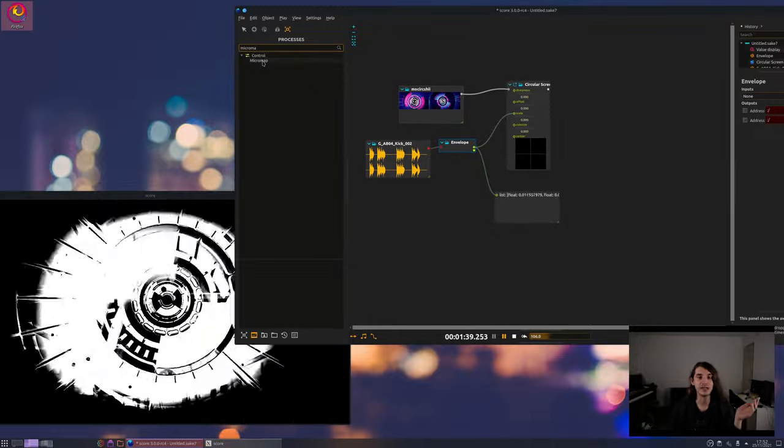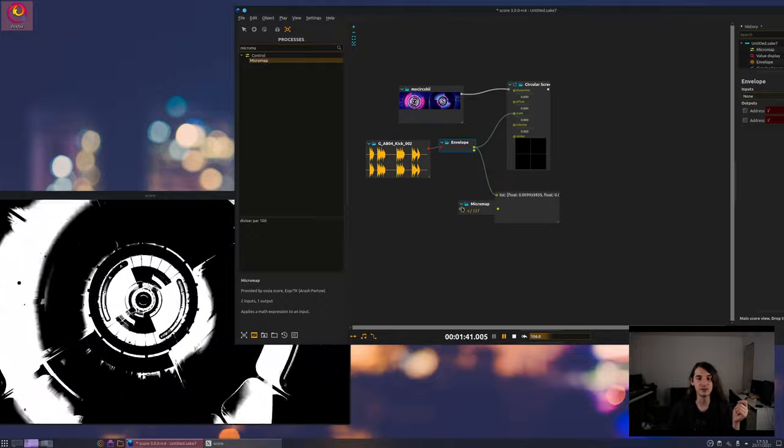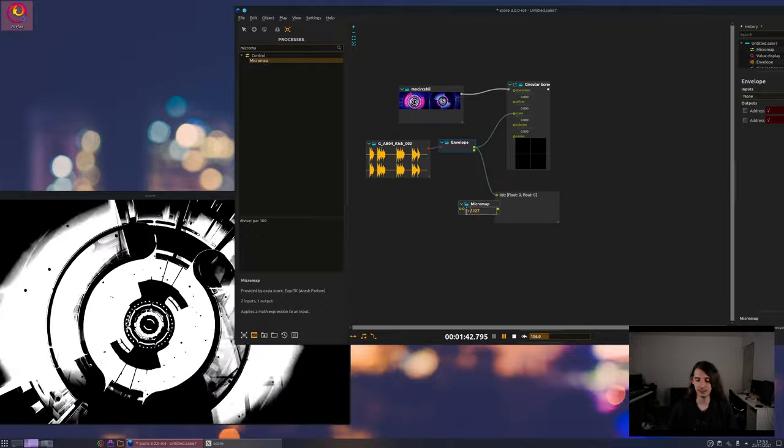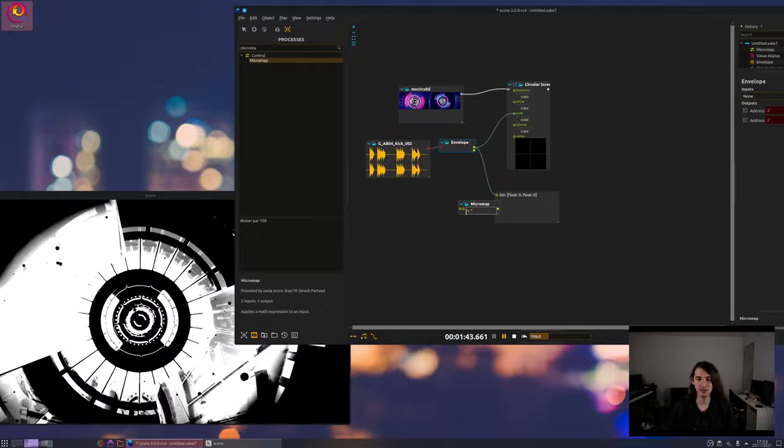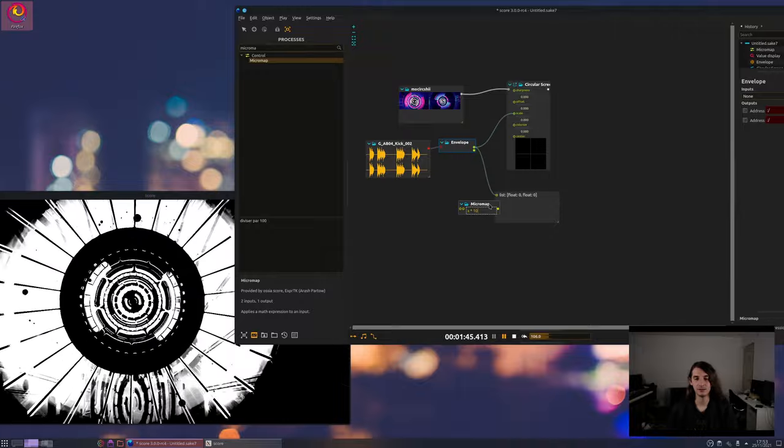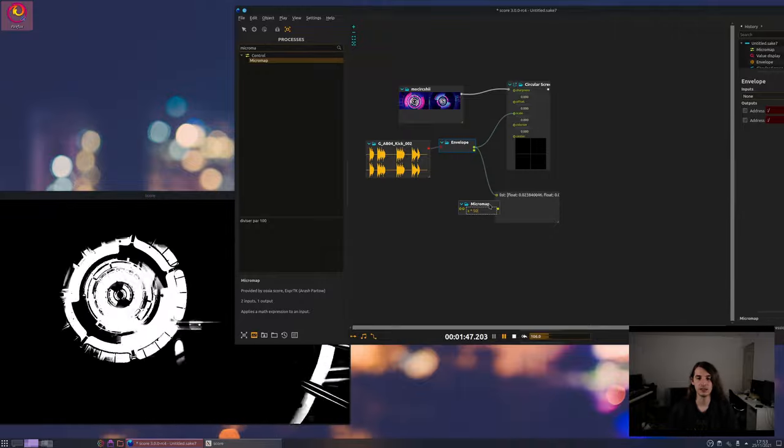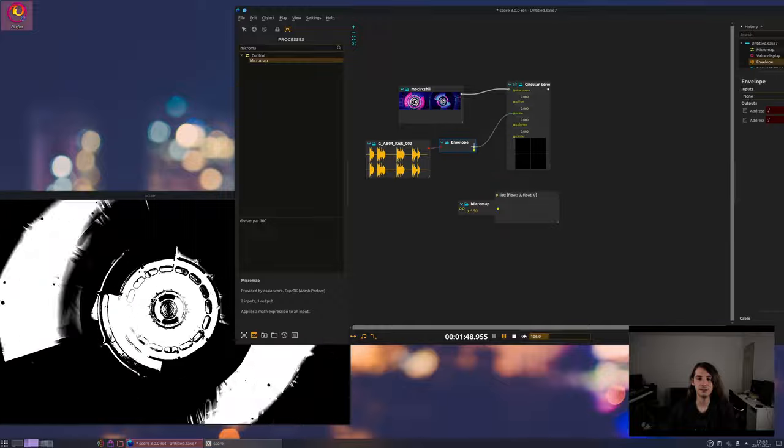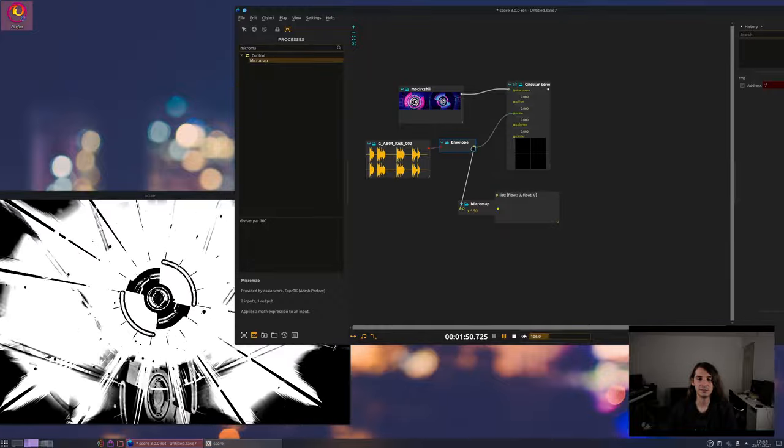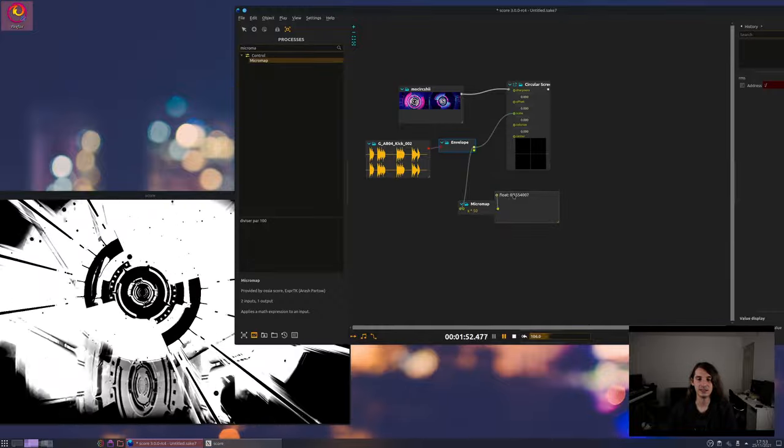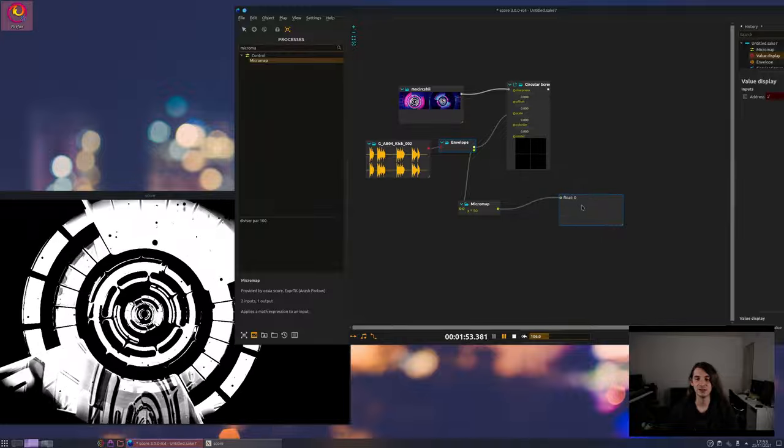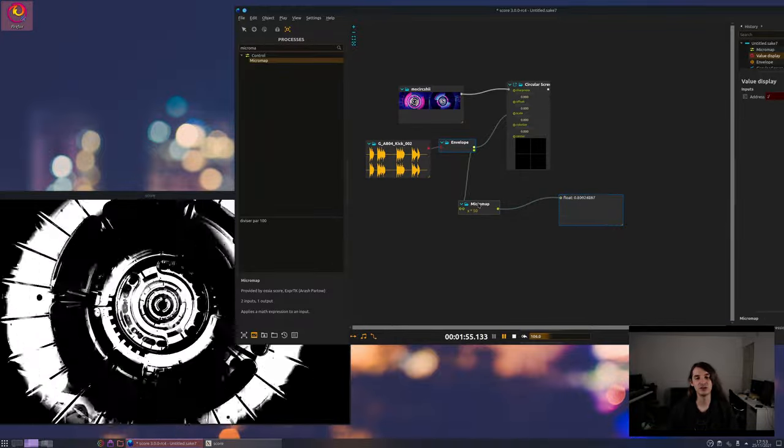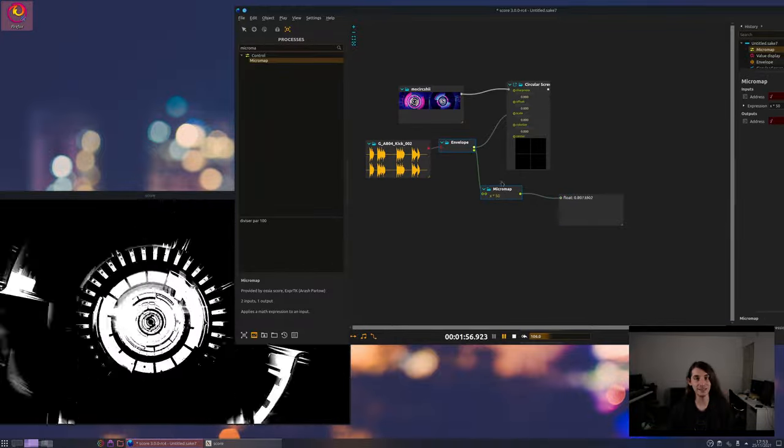Then what we can do is add a mapping process which will multiply for instance the output of this by some other value. Let's say x times 10 or 50 even. Now if I take this and display it, okay you'll see that here now I have something which is between 0 and 1 more or less.